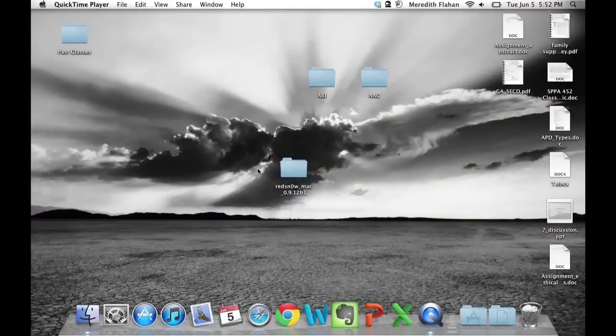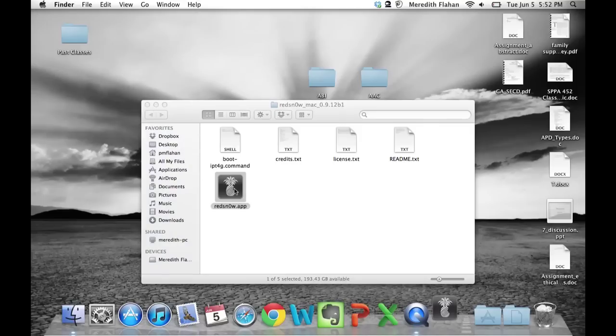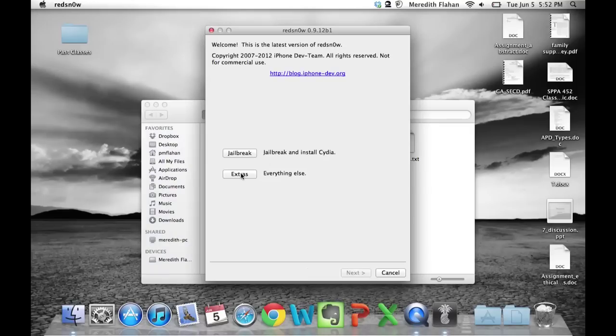Now that you've got that downloaded, you will open up the folder and double click on the application and make sure your device is plugged in here.